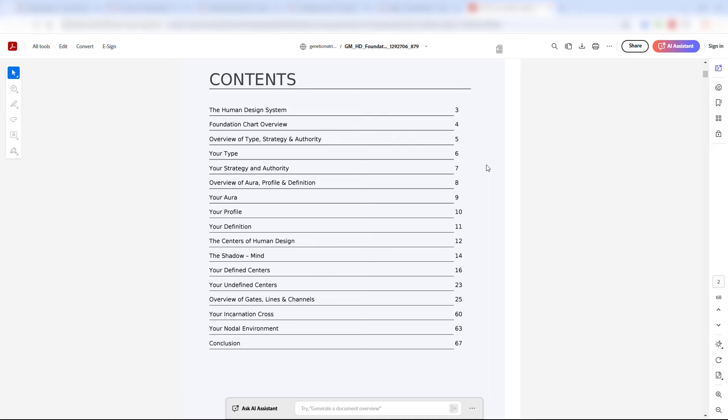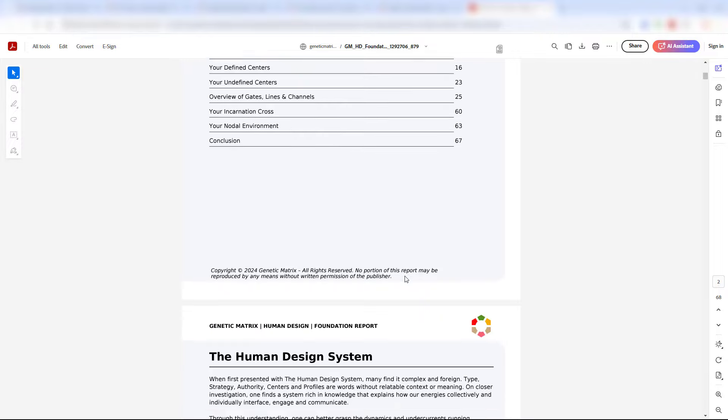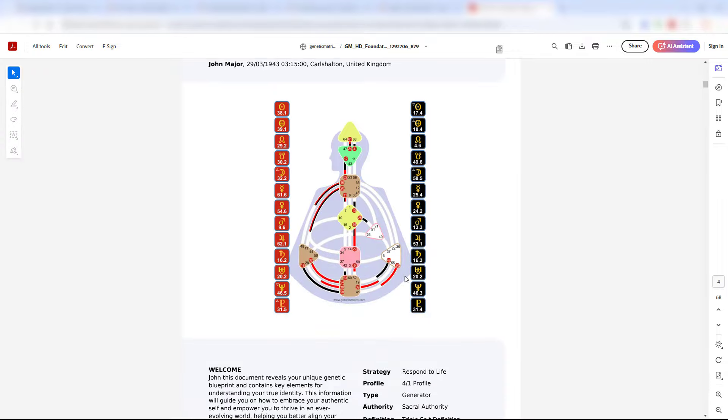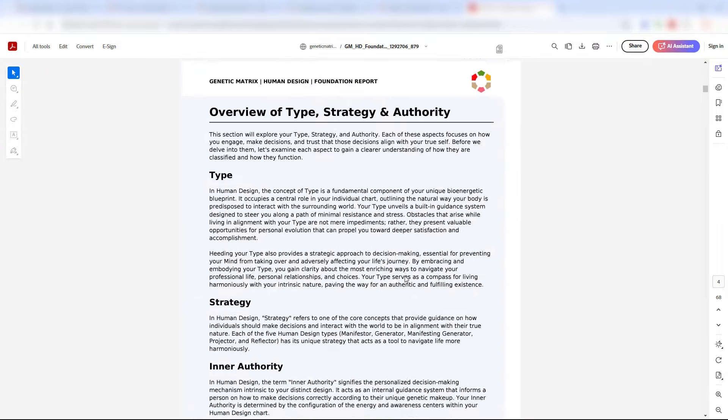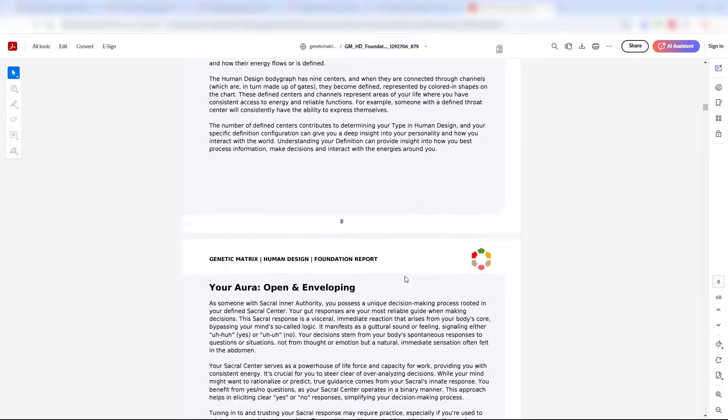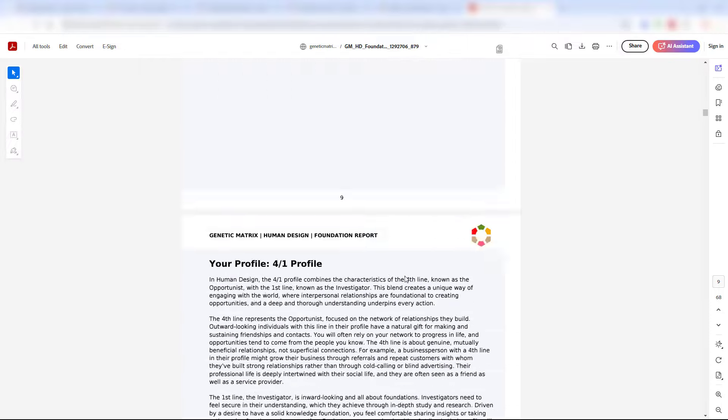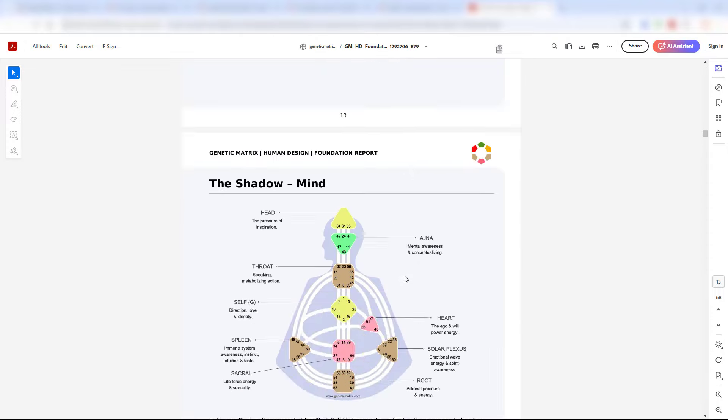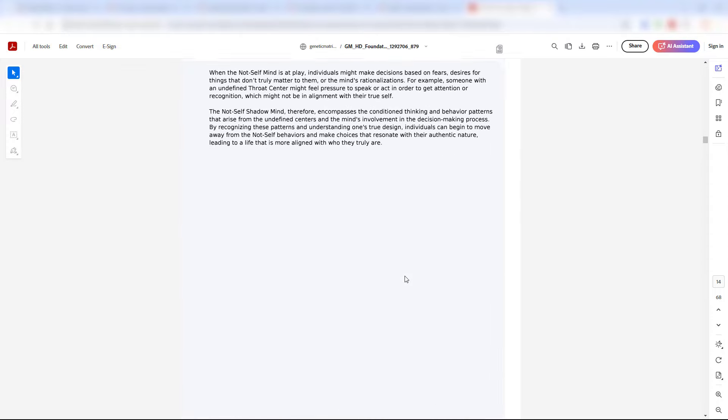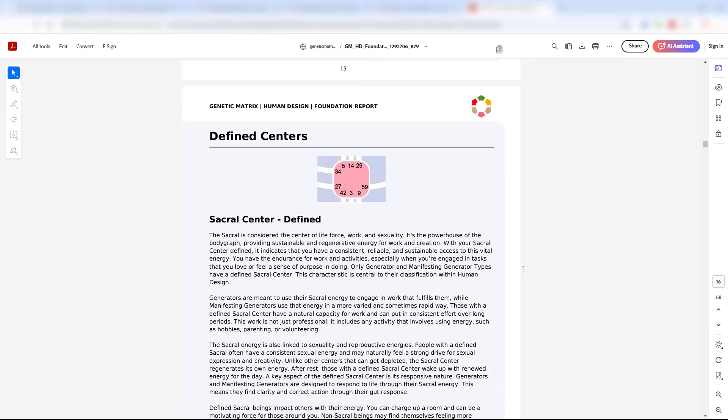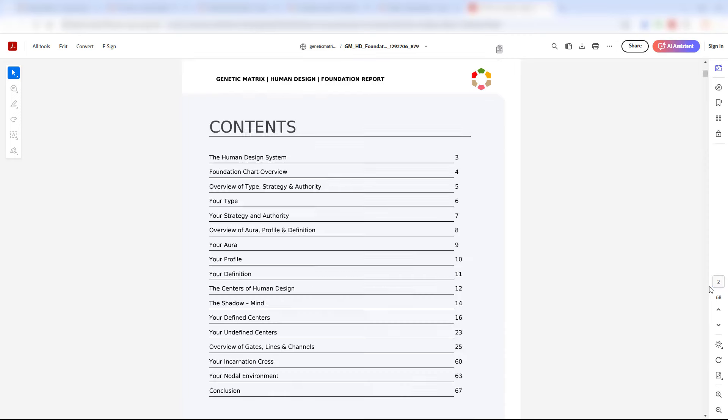So I'm not going to go through every aspect of this report here. 68 pages would be here for a long time. But you will find throughout the report judicious images that are relevant to that person's design. Here's a foundation chart. We talk about centers, the shadow mind. There's images where appropriate, every center in your design, why it's relevant to you, what you need to know about that center, whether it's defined or undefined, on or off. We go through all of the channels, all of the gates and lines, your incarnation cross, your nodes, and then there's a summary element at the end.